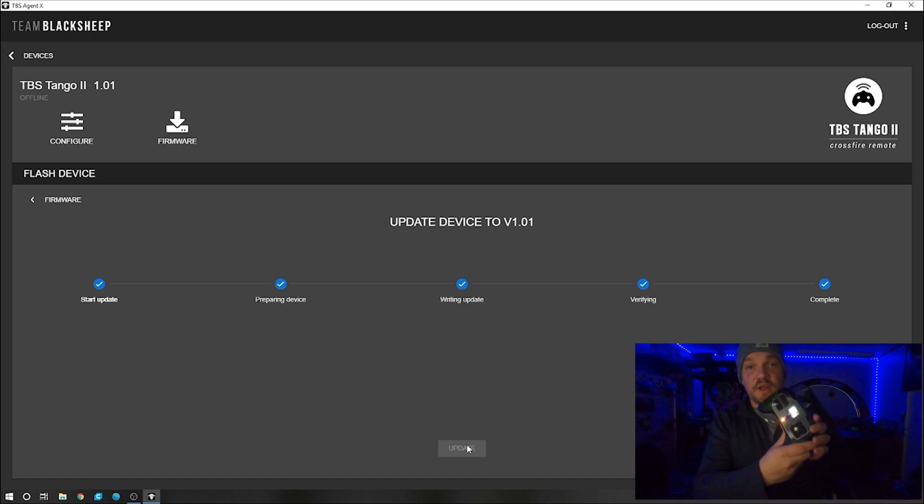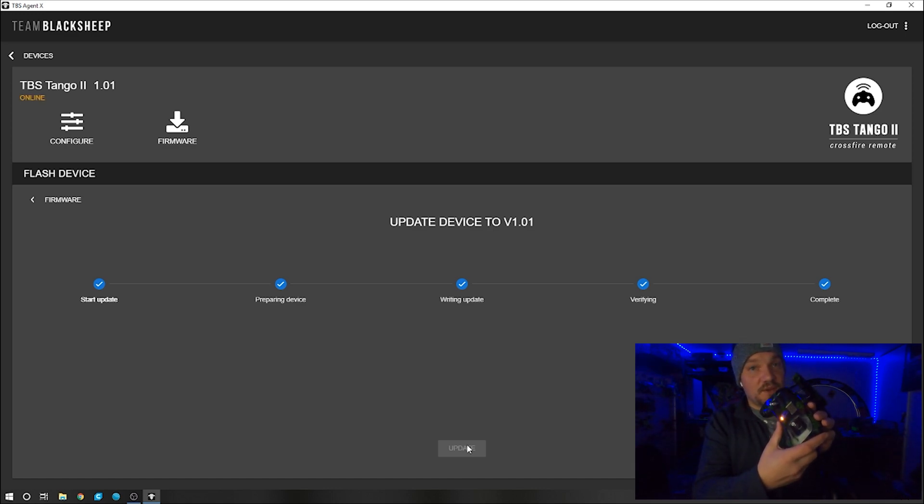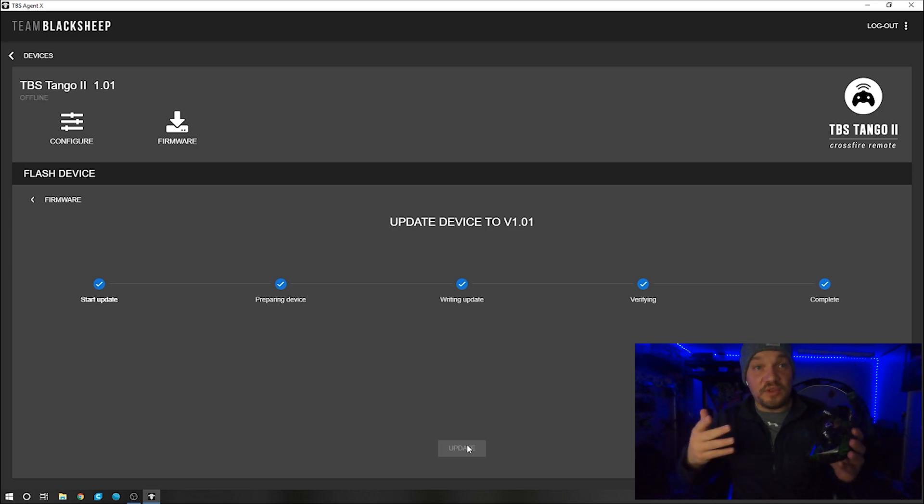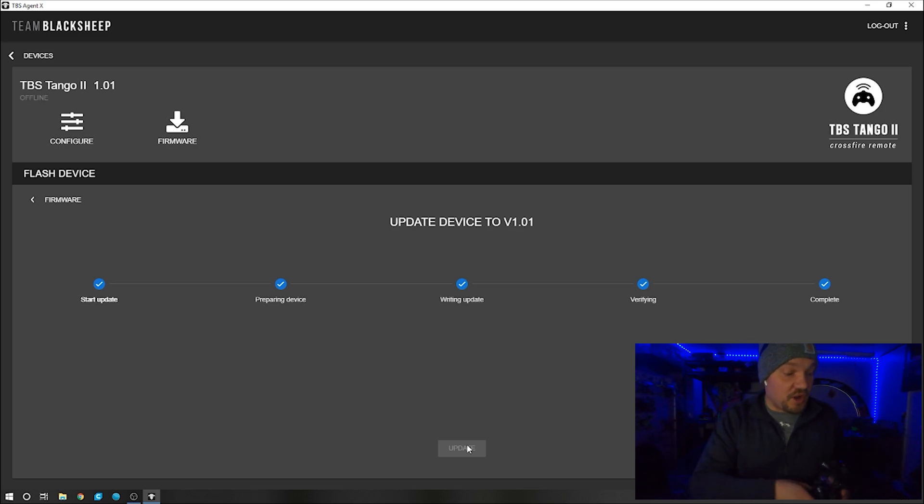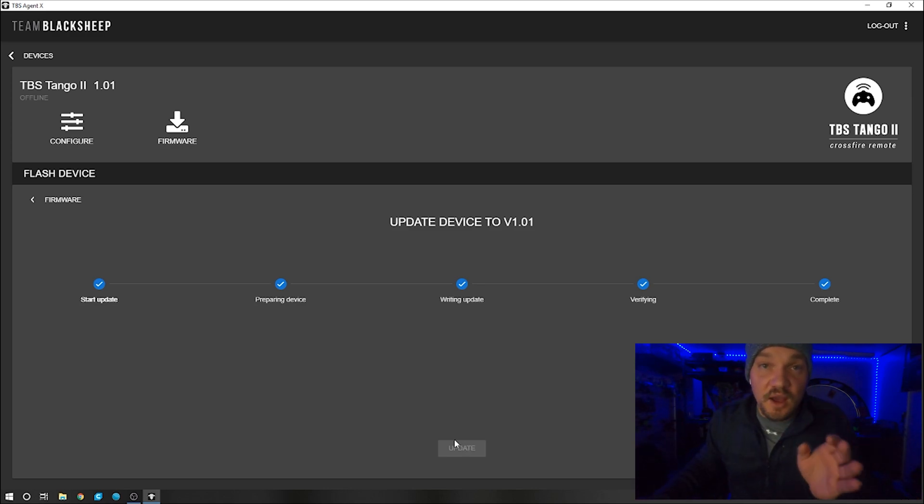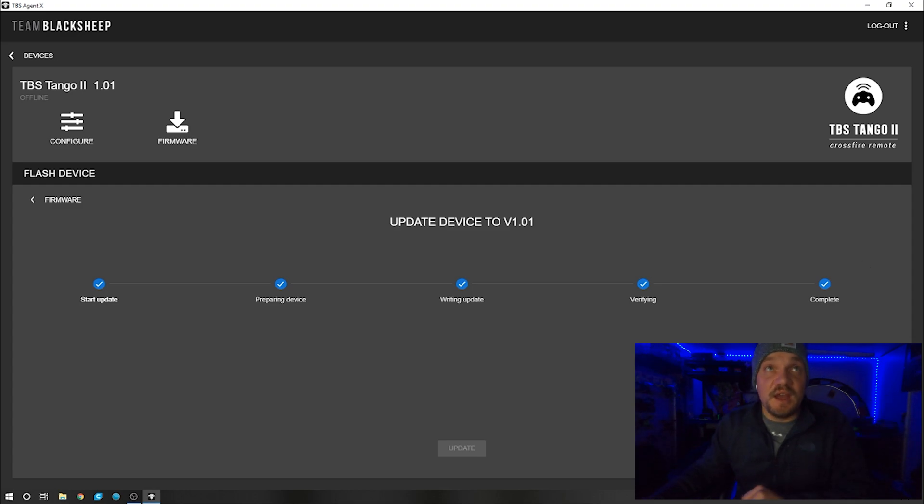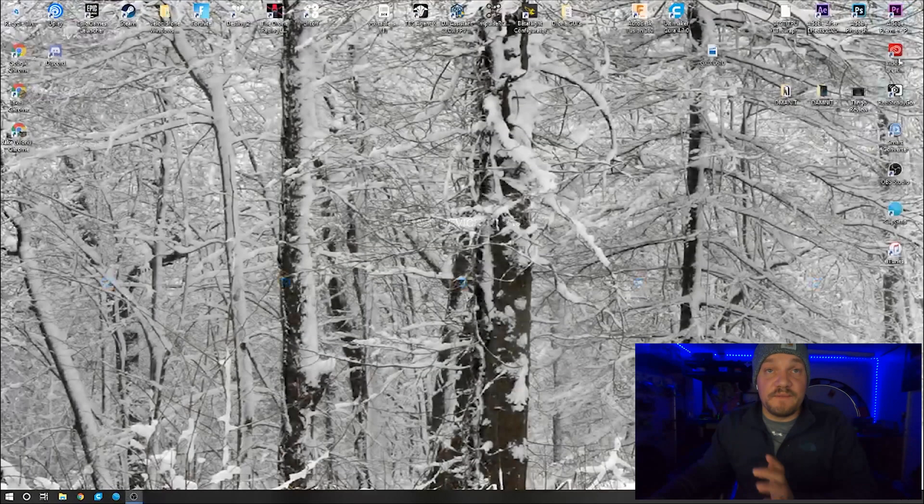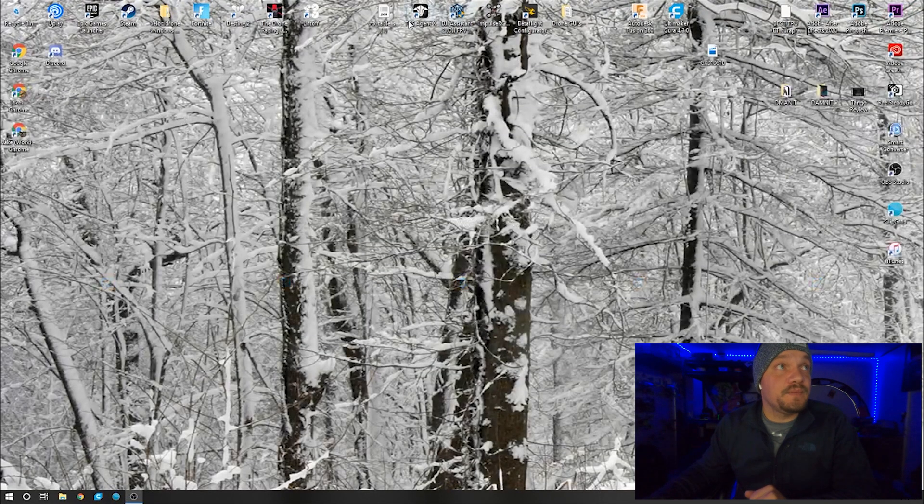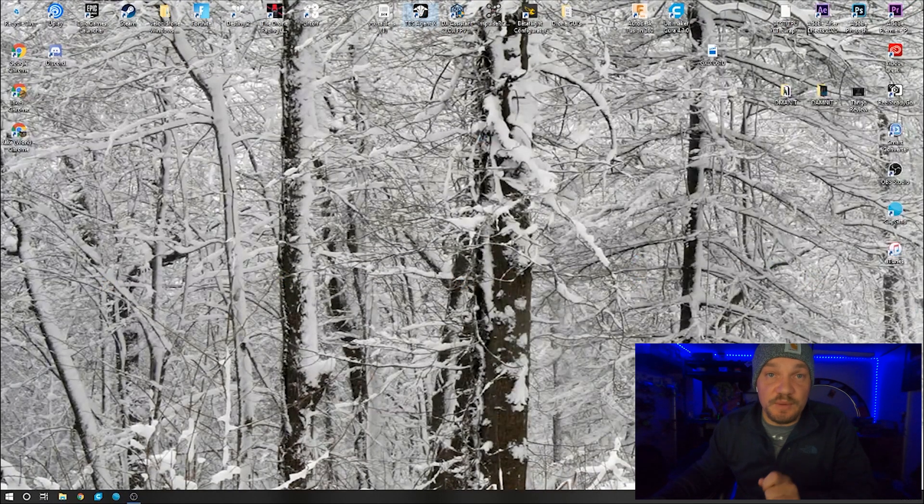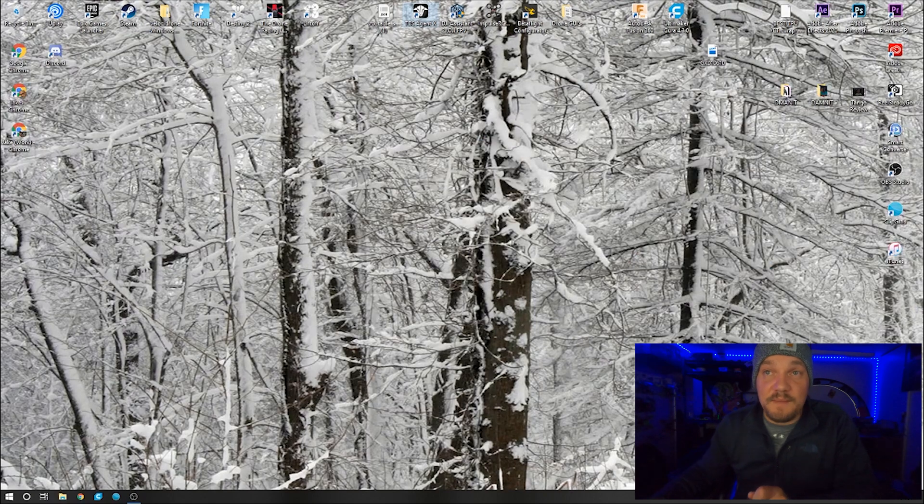Now what you're going to want to do, unplug the device, power it off, and boom, bam. Now we'll start the next process. I always recommend turning off the TBS Agent X so that you get a fresh start again. So close it out, turn it back on.